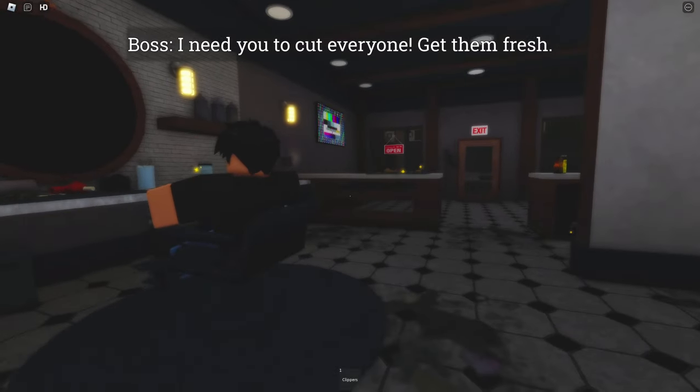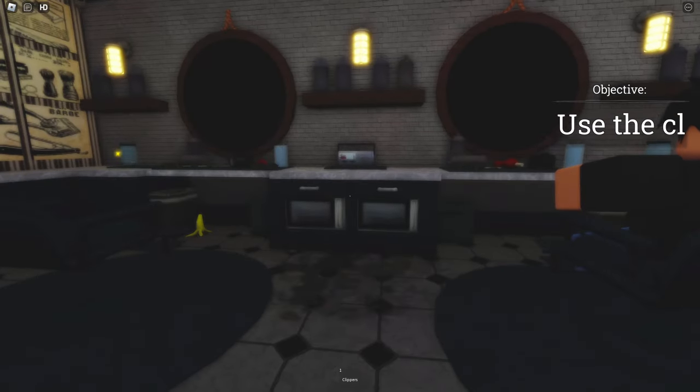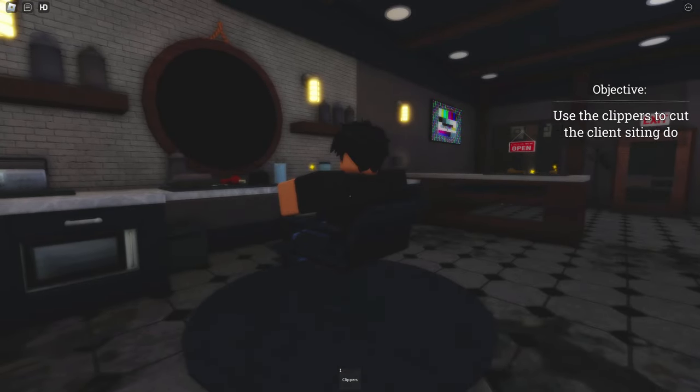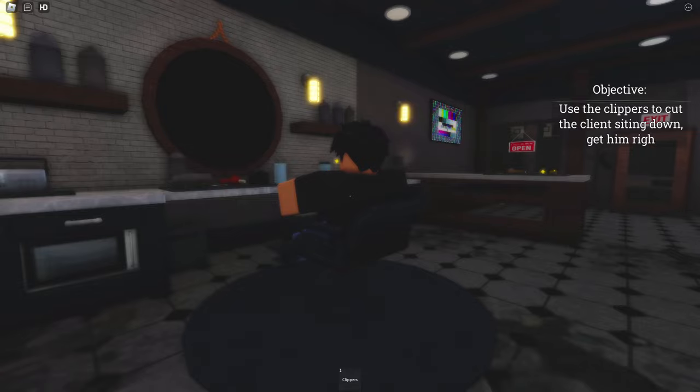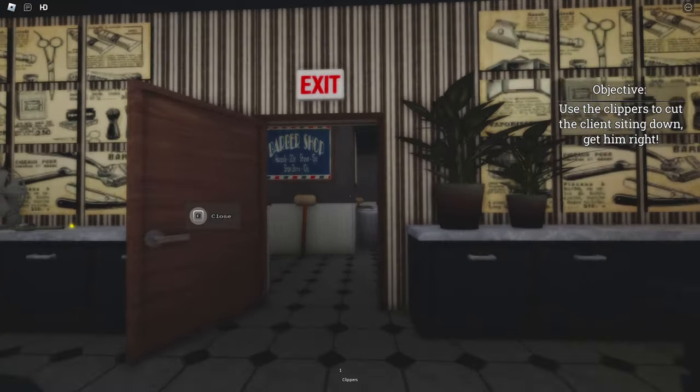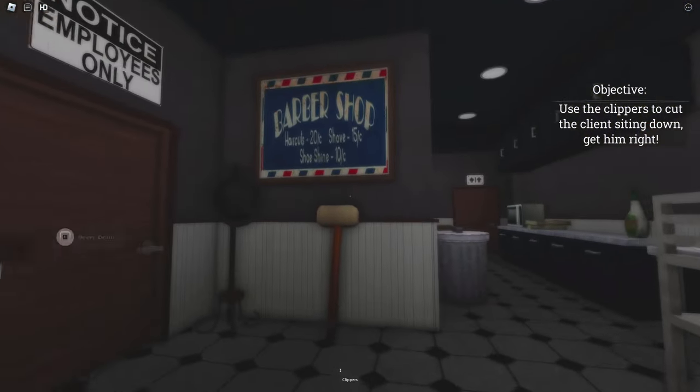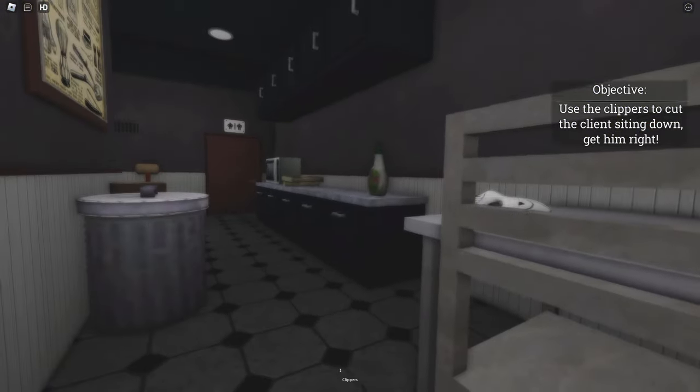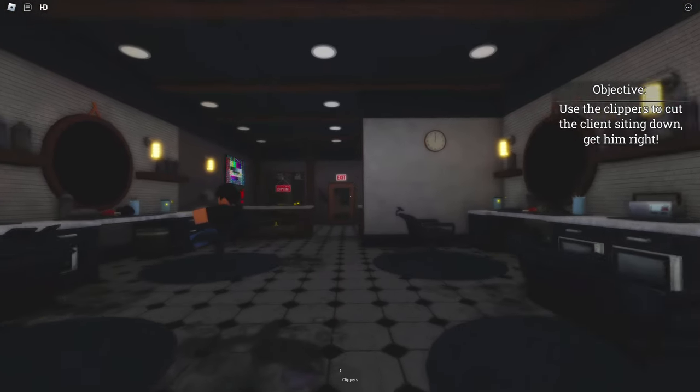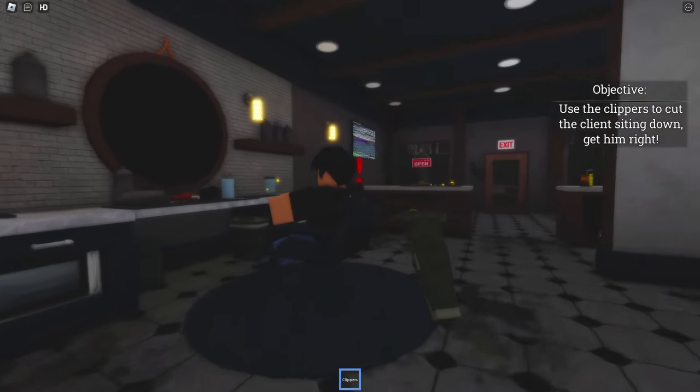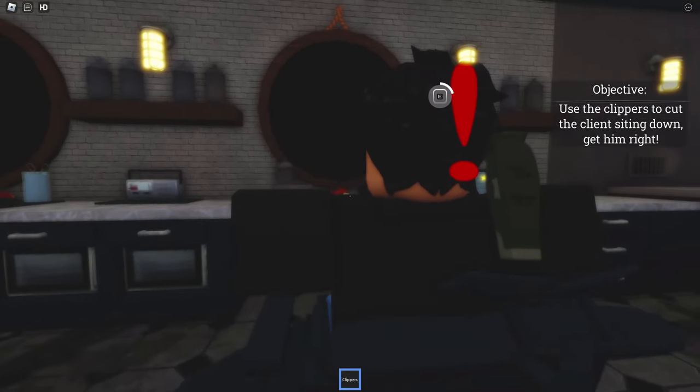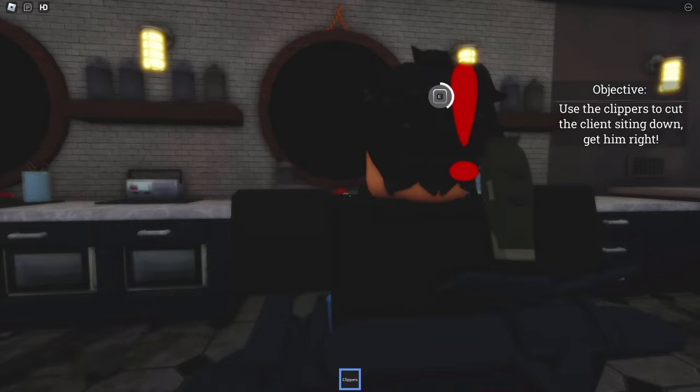You want me to cut everyone? Use the clippers to cut the client sitting down. Get him right. Wow, okay. First of all, I kind of want to look around, but okay. He is waiting after all. Here we go. Hold it steady, hold it steady.